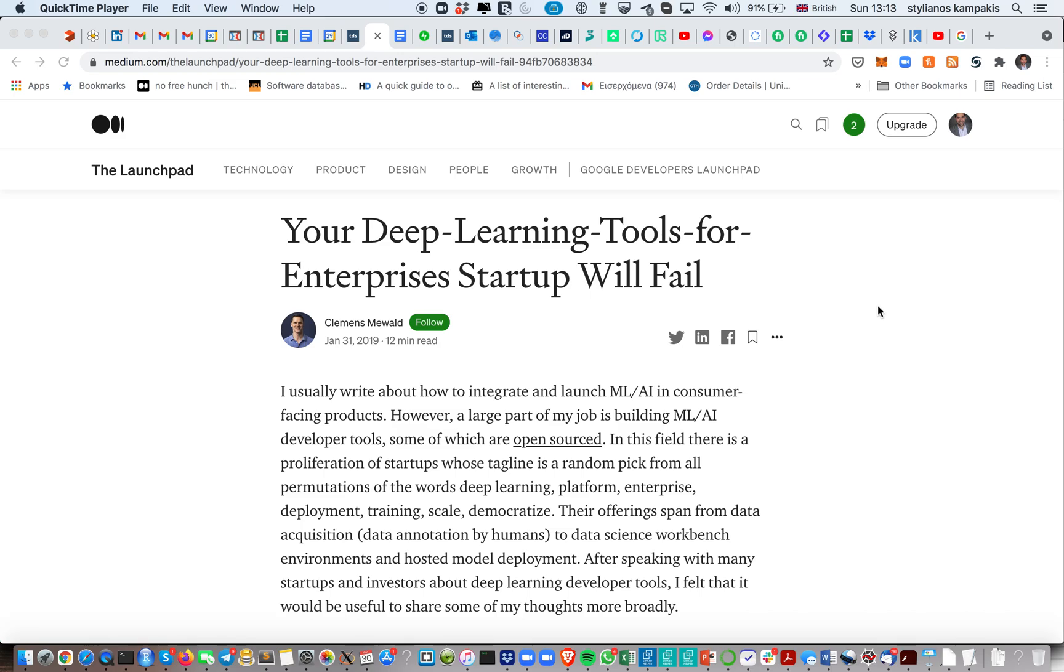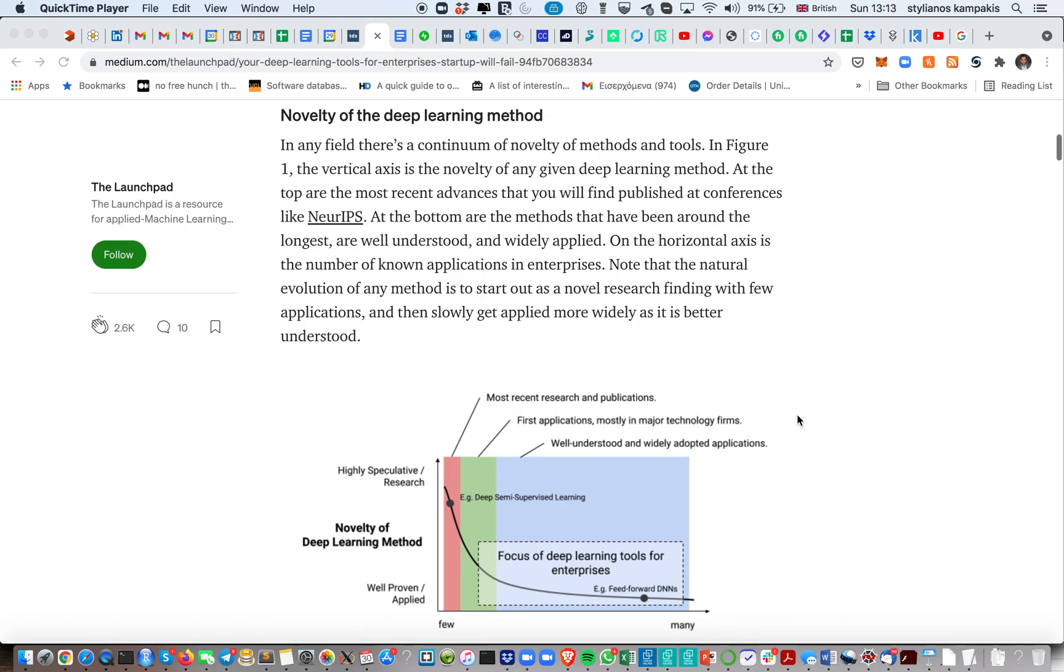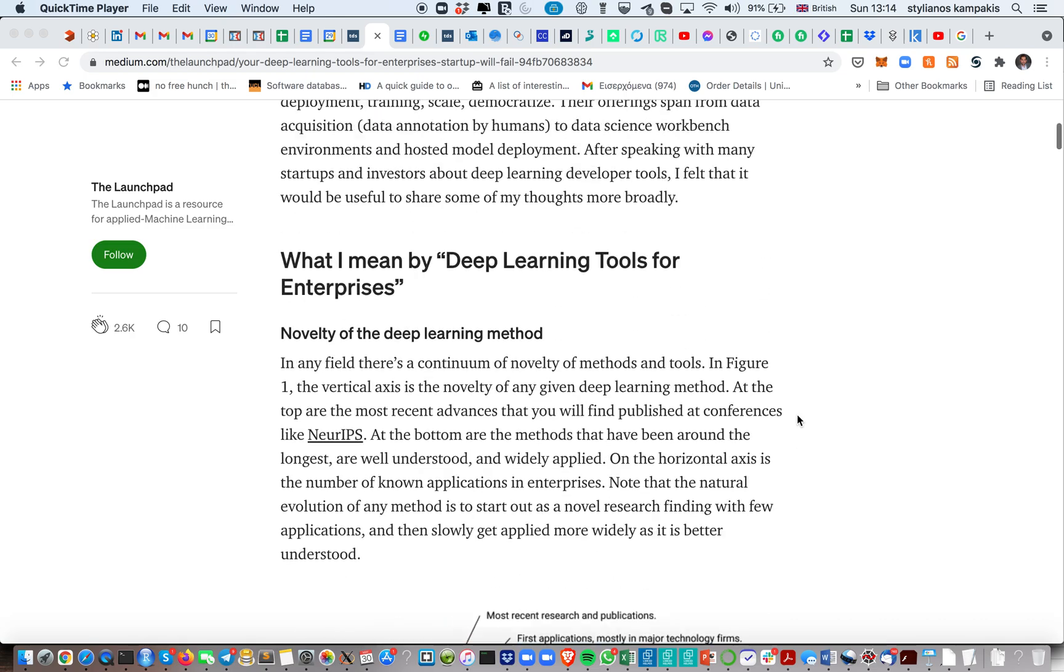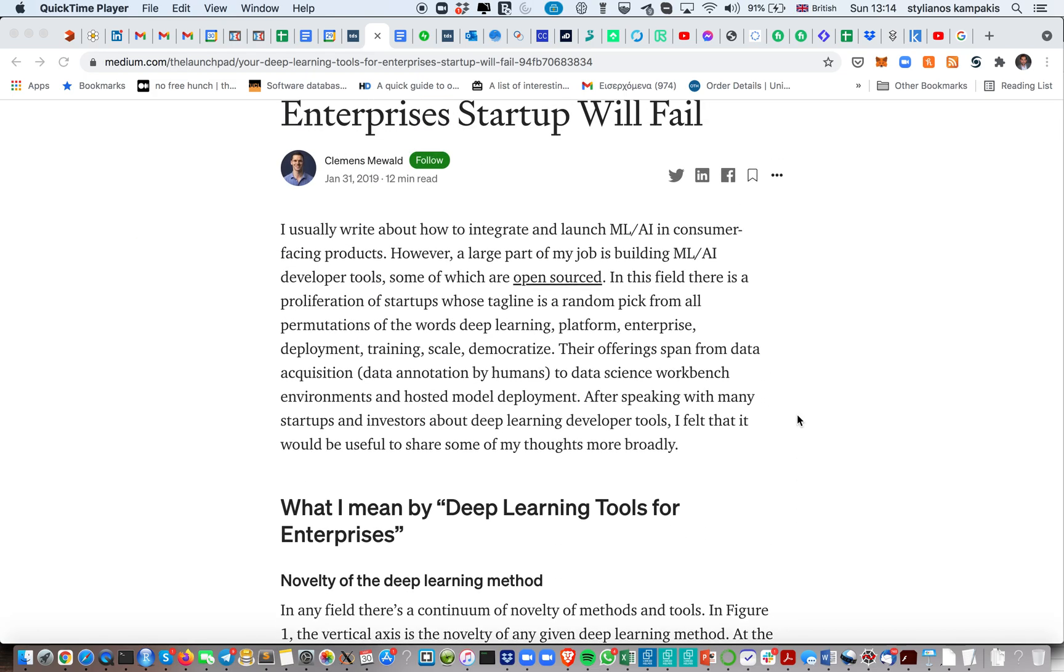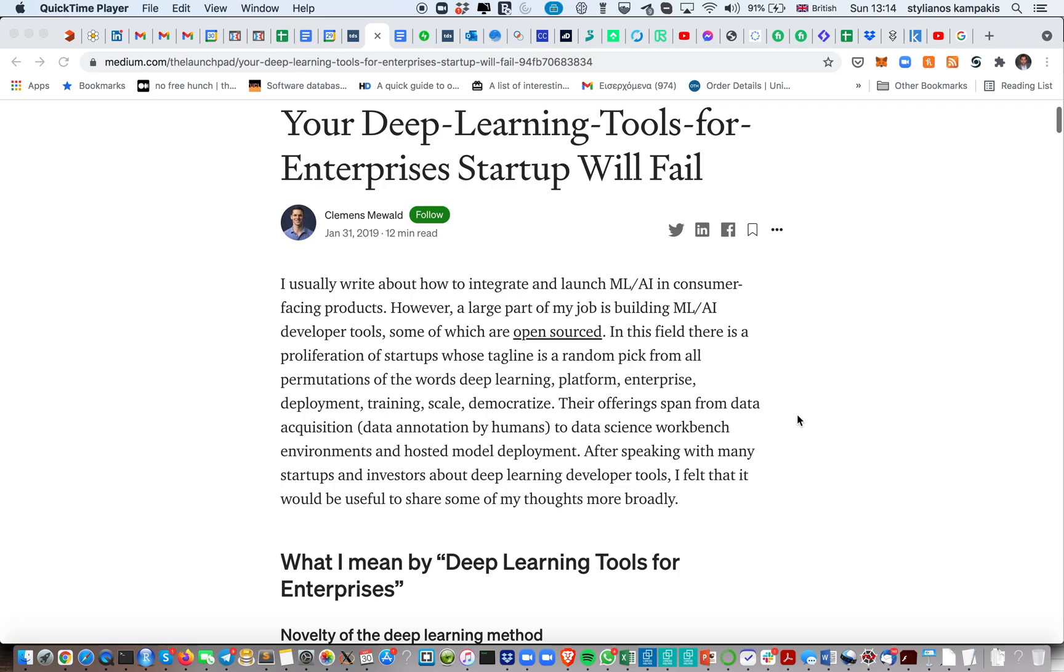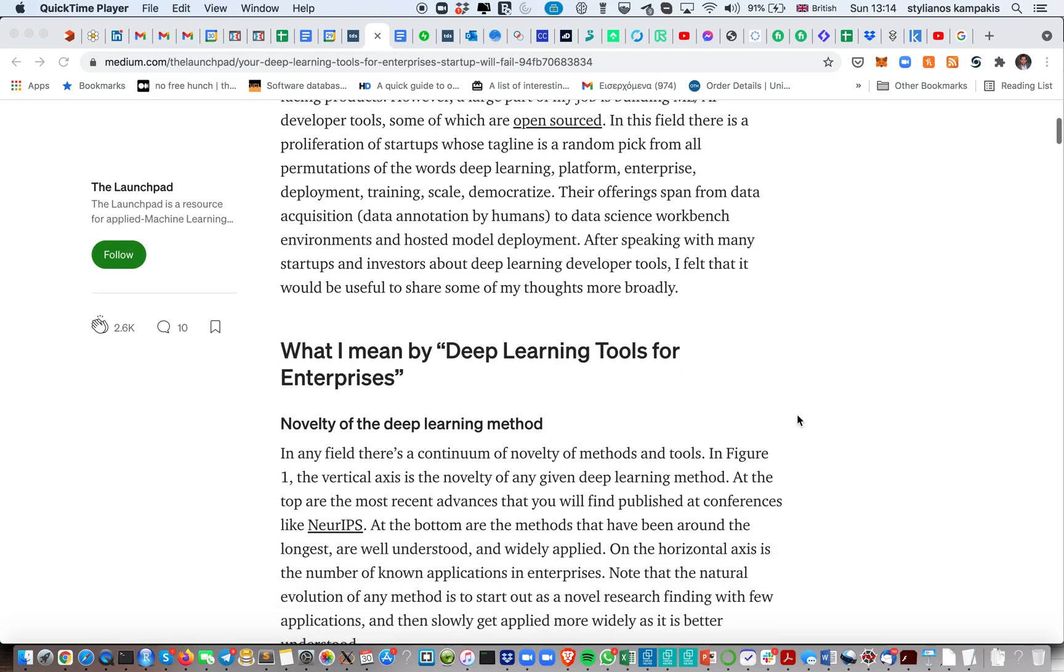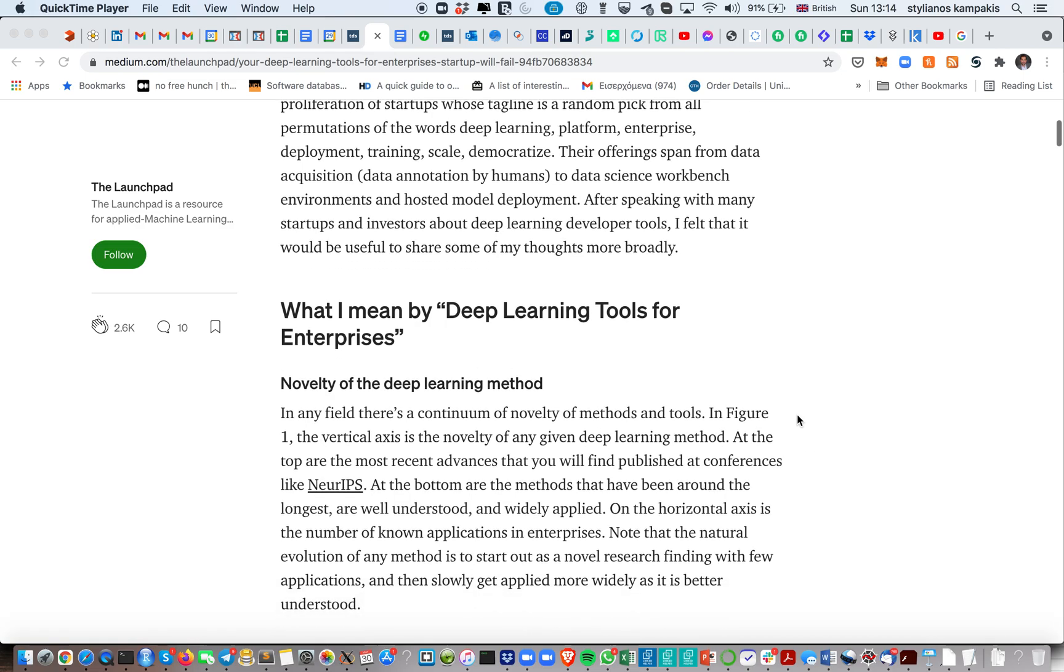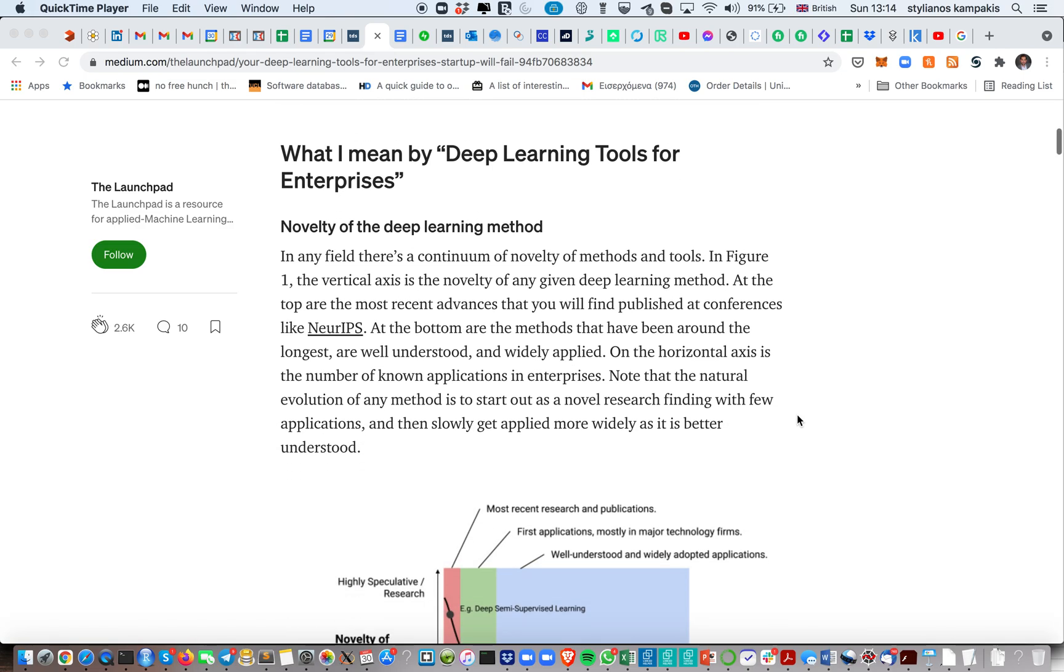Hi everyone, I'd like to discuss an article called Your Deep Learning Tools for Enterprises Startup Will Fail. It's a very interesting article published about two years ago by Clemens Maywald, but I think it's still very relevant because it discusses many of the shortcomings that AI startups are facing in practice. This is something that I've seen happening again and again. Essentially what this article discusses is why many startups in the deep learning space fail, but I think this is more or less true for startups in AI in general.